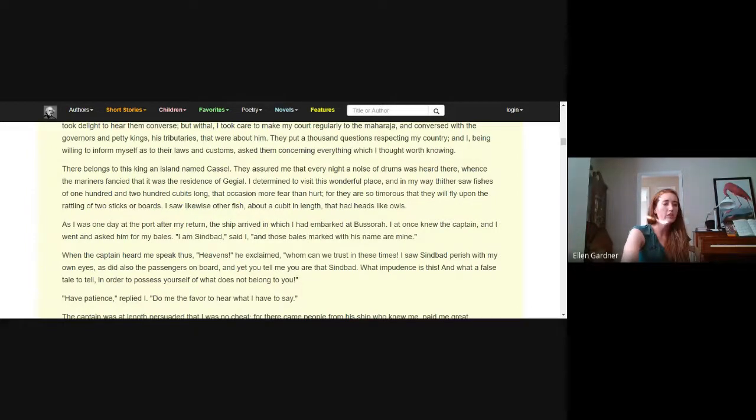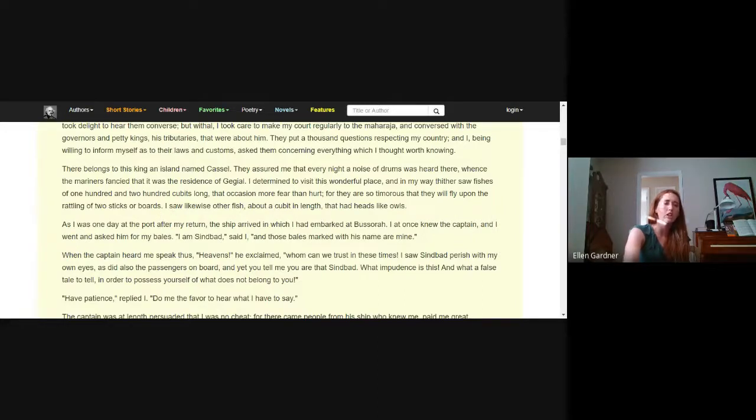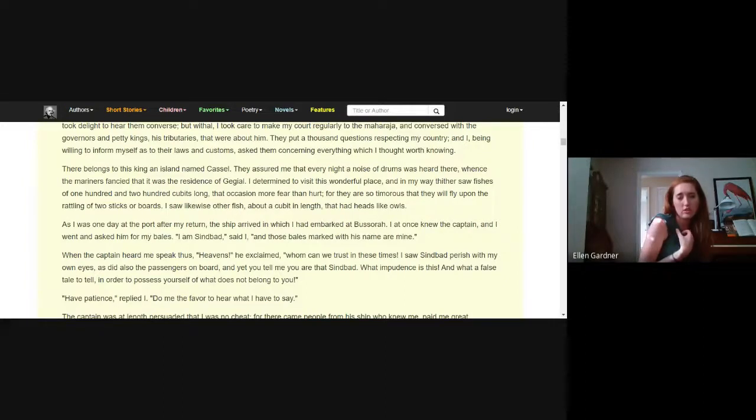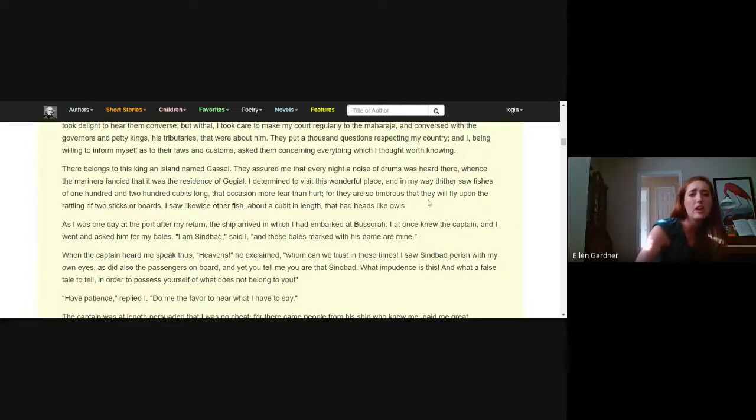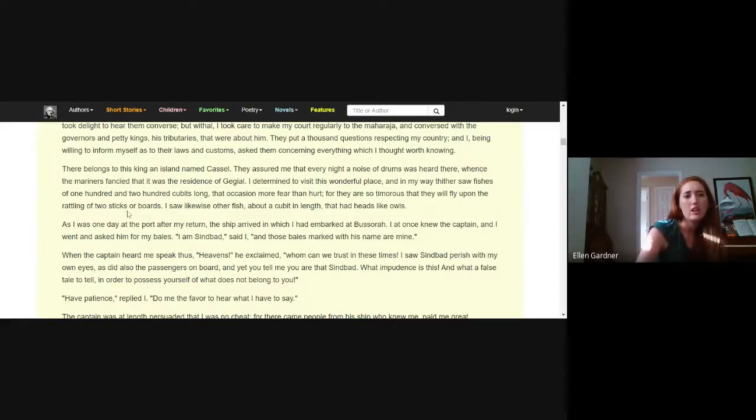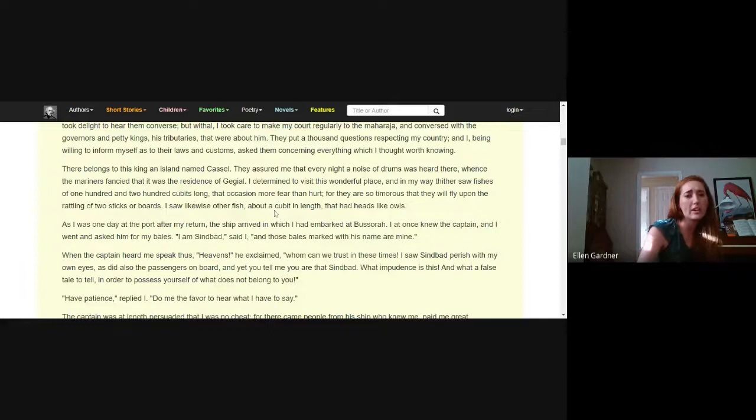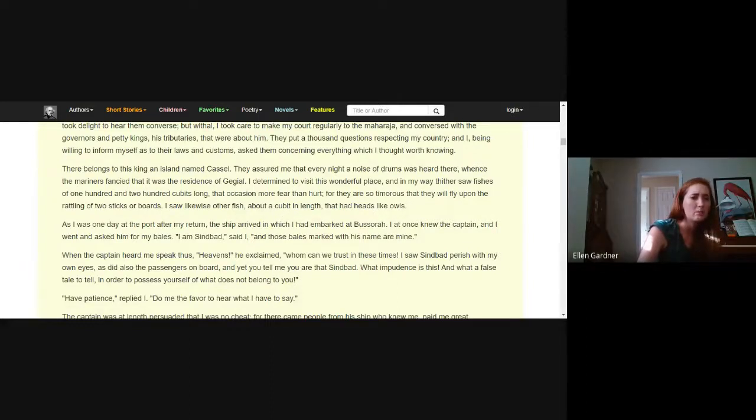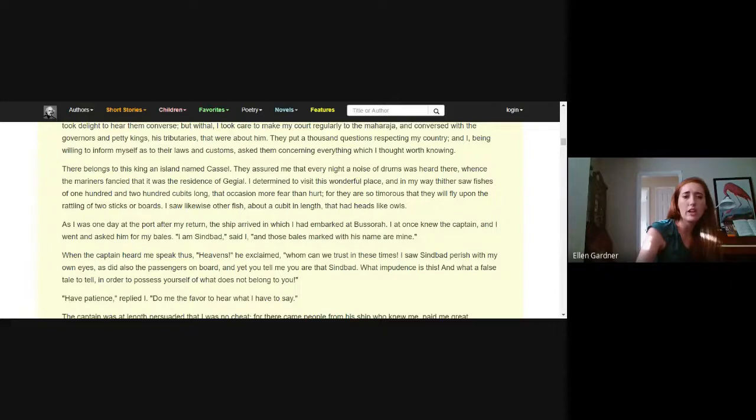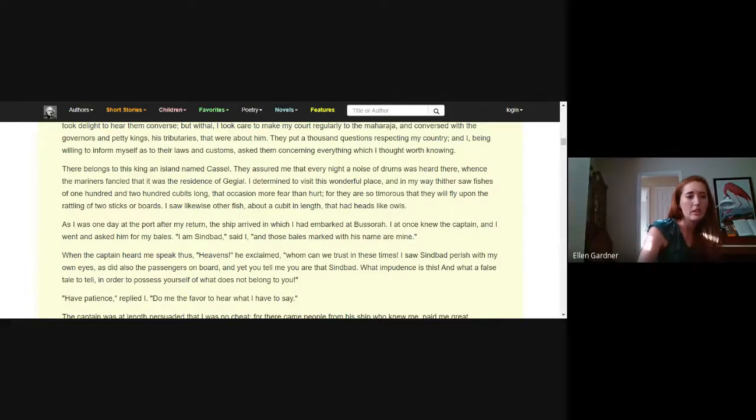I determined to visit this wonderful place and in my way thither saw fishes of one hundred and two hundred cubits long, huge fish that occasion more fear than hurt for they're so timorous that they will fly upon the rattling of two sticks or boards. I saw likewise other fish about a cubit in length that had heads like owls. These are bizarre looking fish.